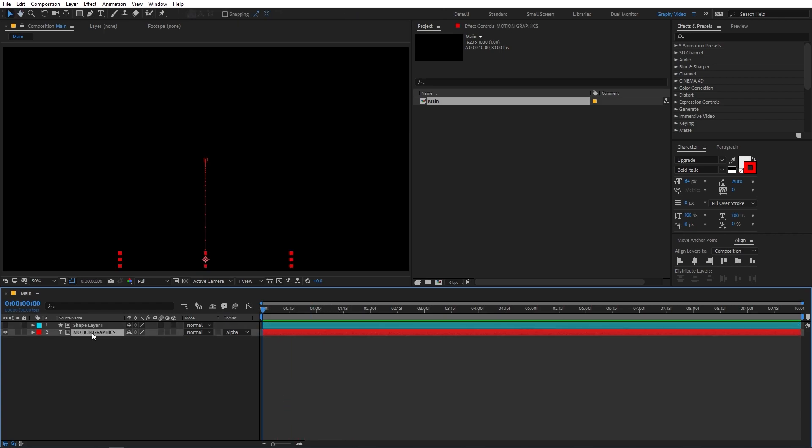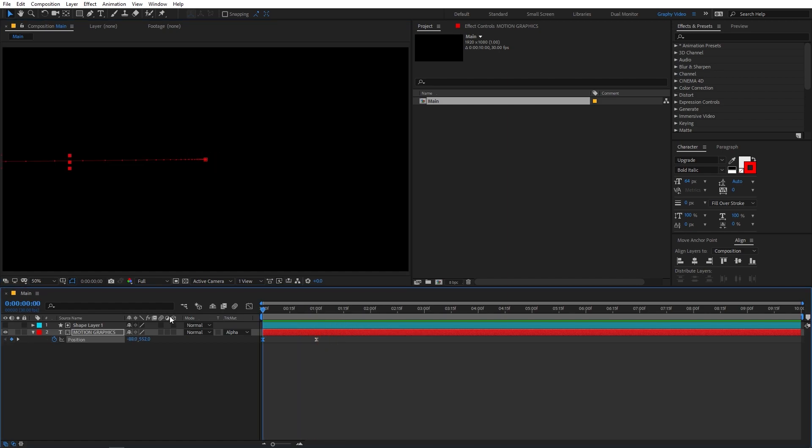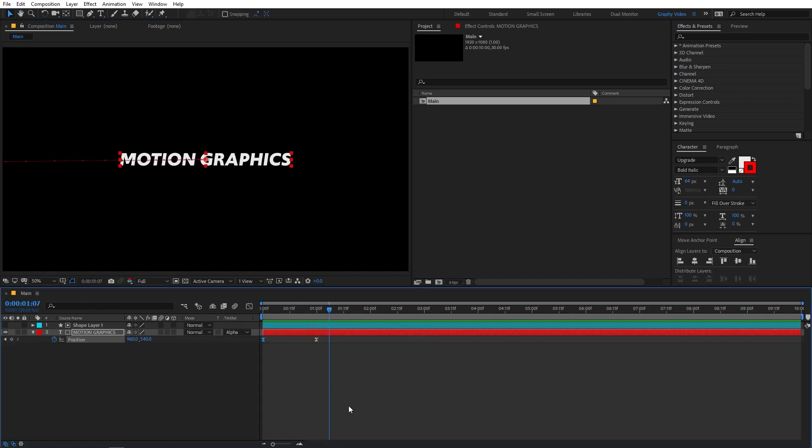Now if you want, you can change the position. So I can select the layer, press P, and I can make it appear from the left side just like this. In the same way, you can make it appear from wherever side you want.